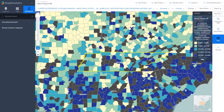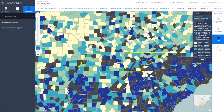In a previous video I showed you how to create a map like this, looking at consumer information for a particular product or product category. In this case we're looking at organic food consumers by counties in the state of Tennessee.